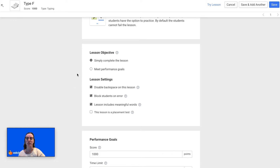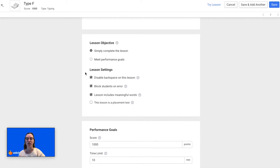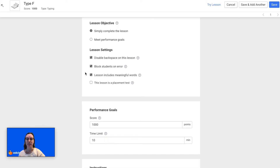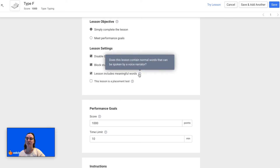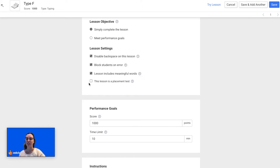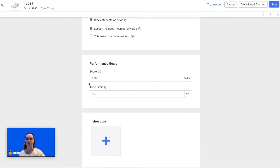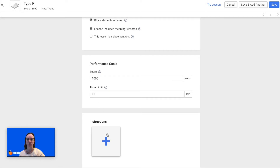Do you want the students to simply complete the lesson or do you want them to meet performance goals? There are also a few lesson settings: would you like to disable backspace, do you want to block students on error, does the lesson include meaningful words, or does this lesson contain normal words that can be spoken by a voice narrator, and is this lesson a placement test? Then select the performance goal — the score and the time limit — and you can also add instructions.